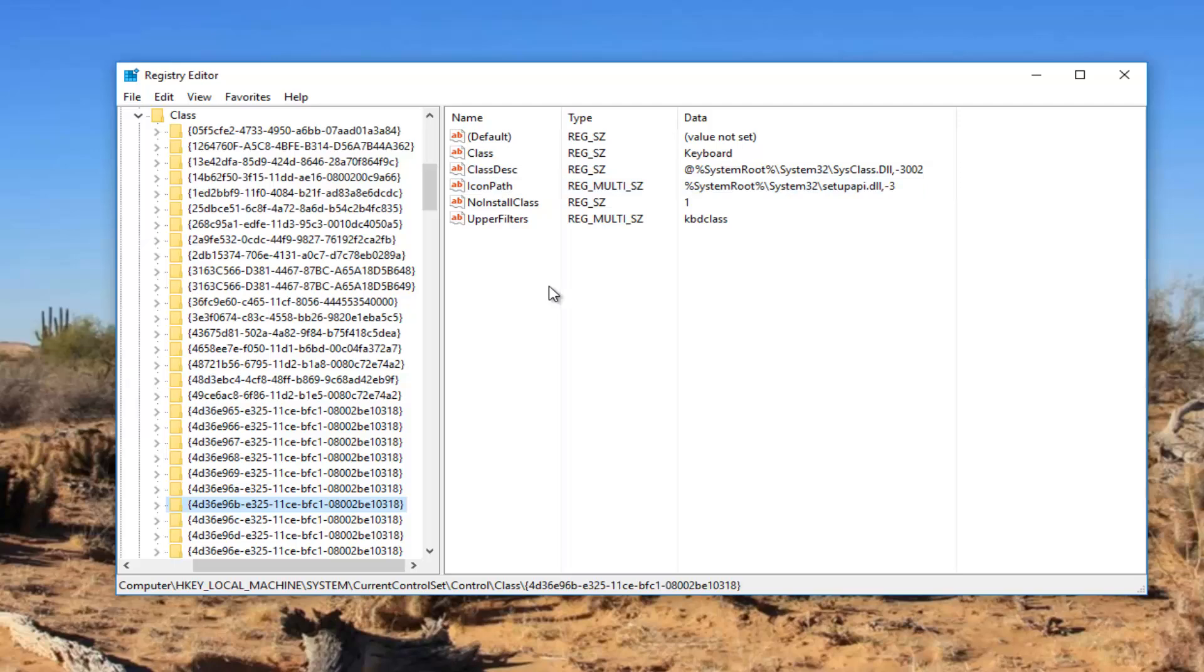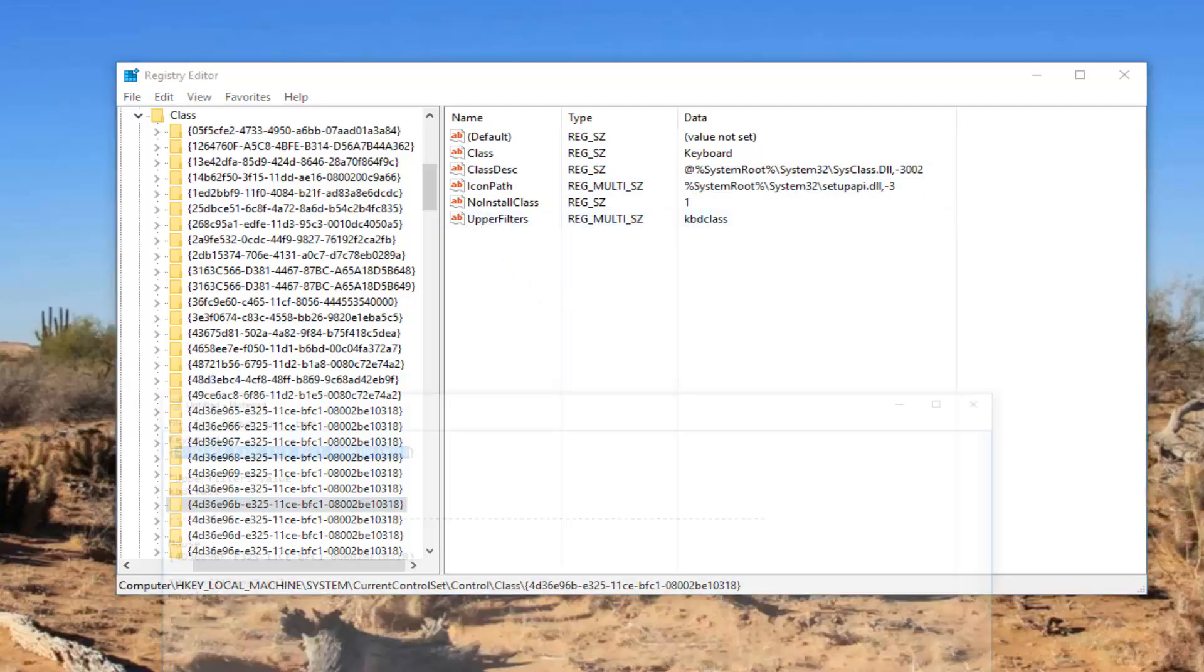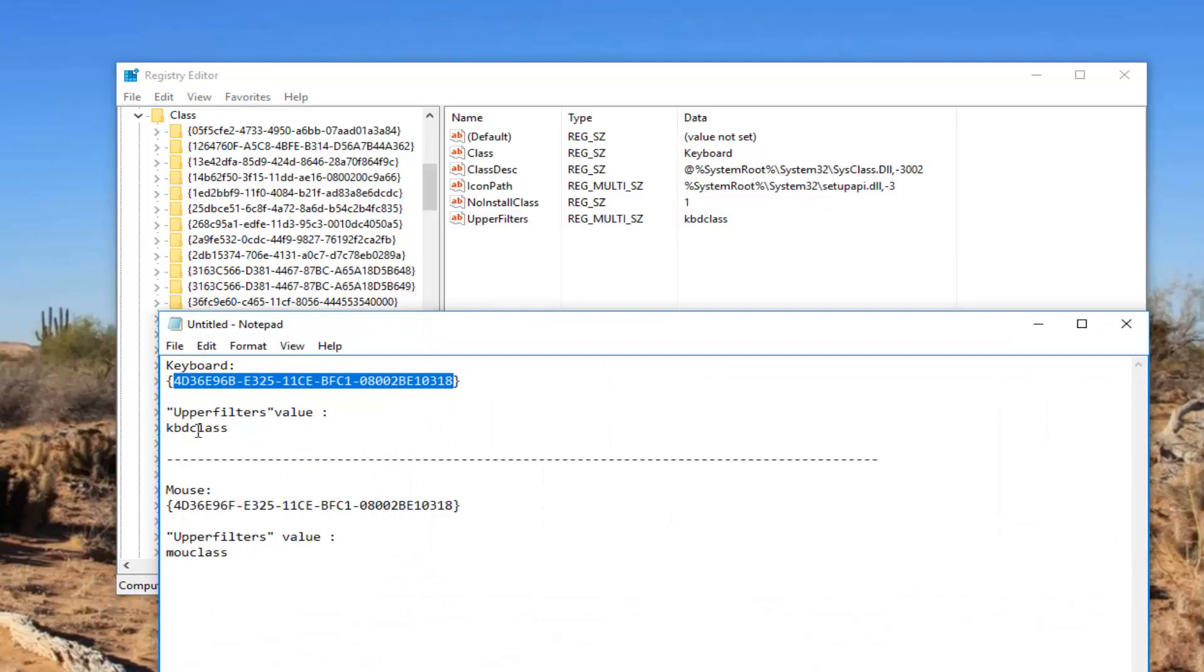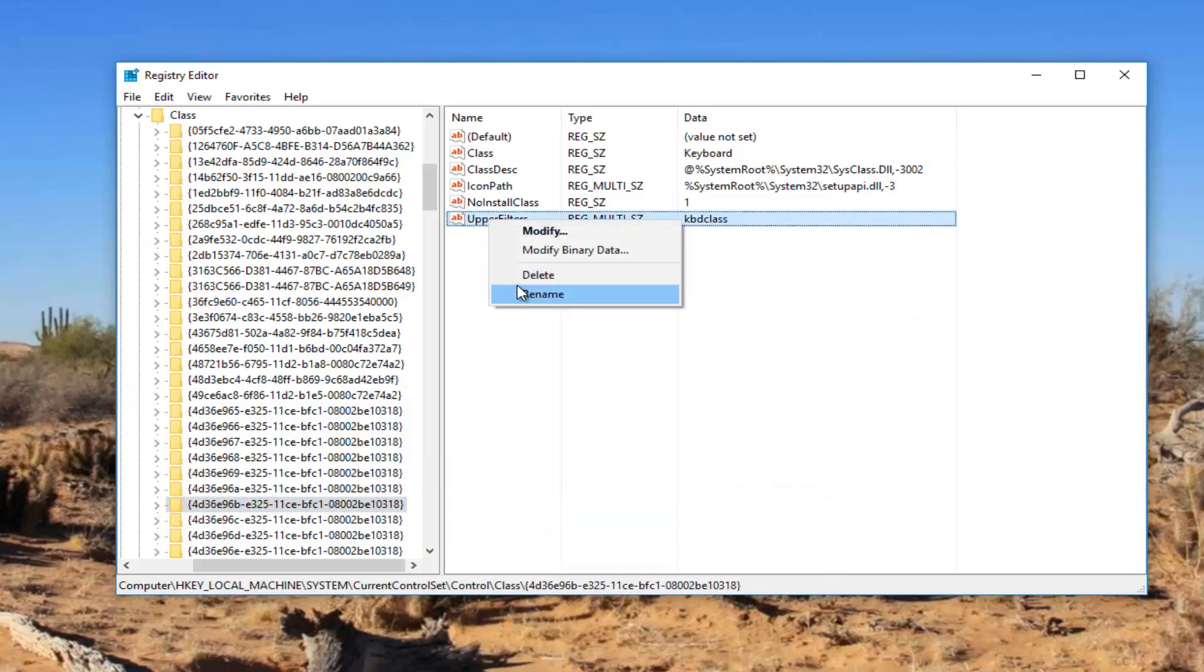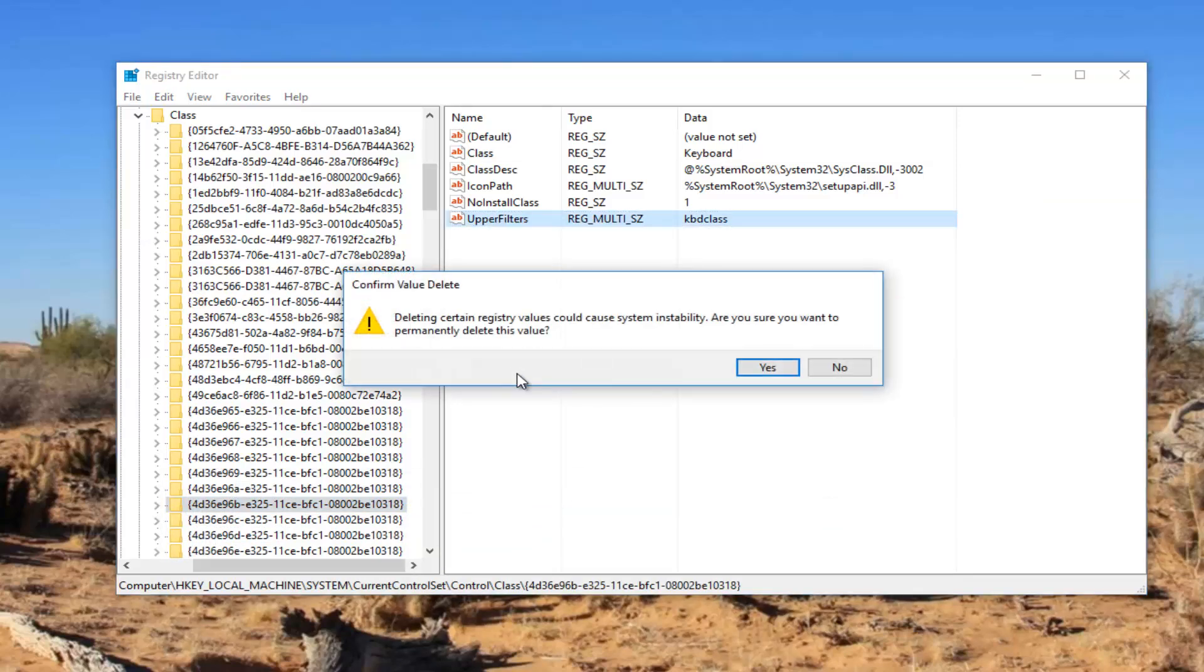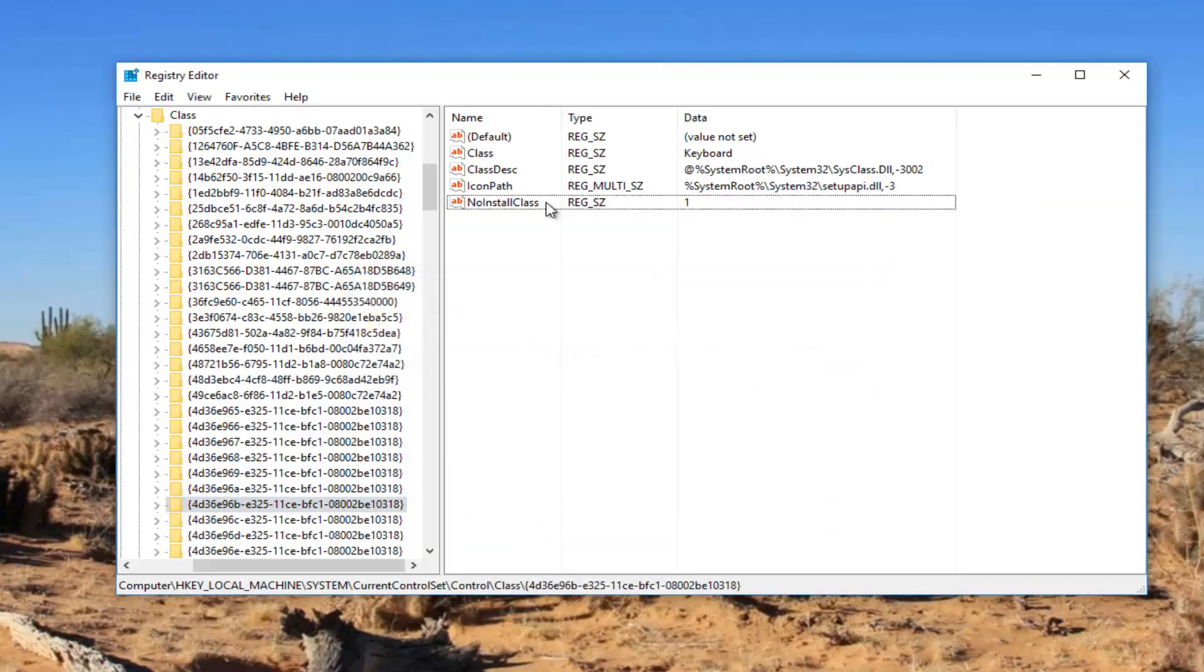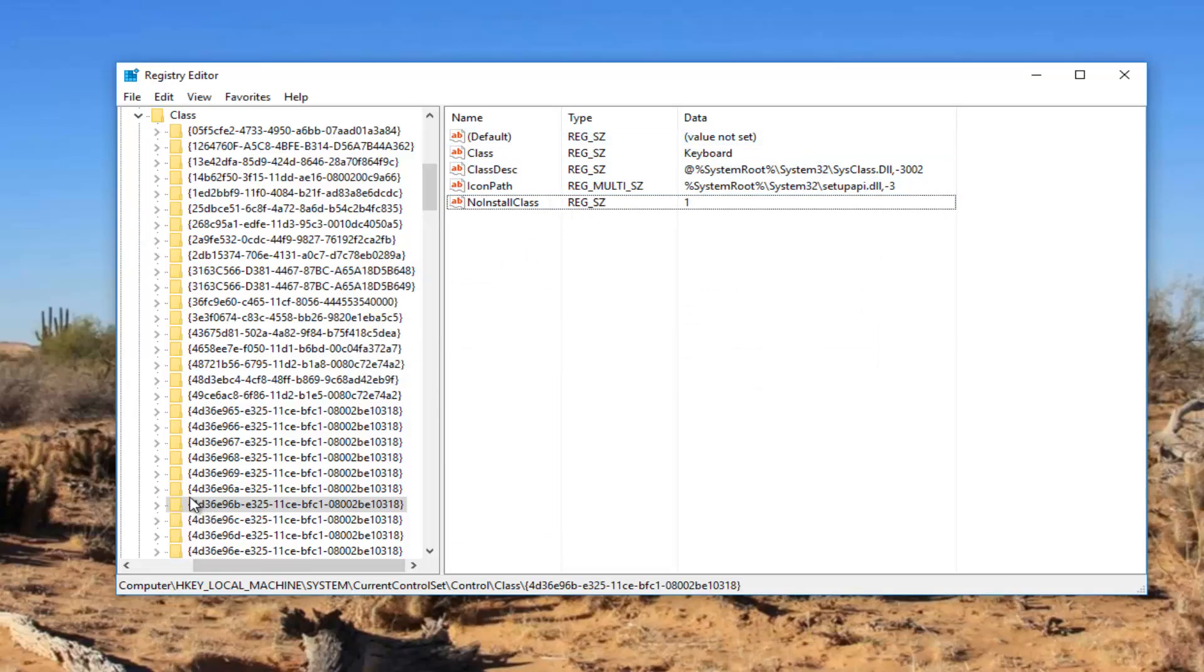Now there should be something already in here. It says upper filters KBD class. You see that I've already created it. If you do not see one in here, all you have to do, I'm just going to delete it. I don't want to confuse anybody. So assuming that your entries in here look like that, you want to right click on this folder that we searched for on the left side here, this 4D 36E 96B.